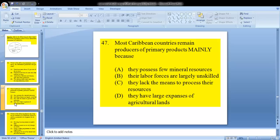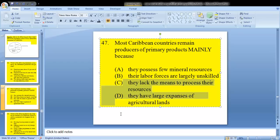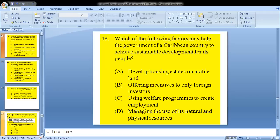Question 47: most Caribbean countries remain producers of primary products mainly because? The answer is C — they lack the means to process their resources. This is not a new question; we have seen this one before.